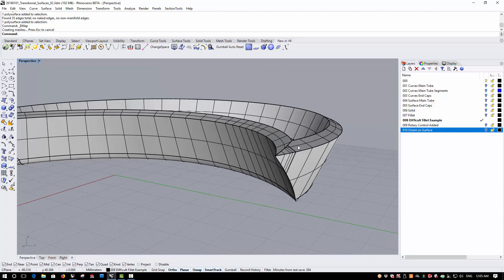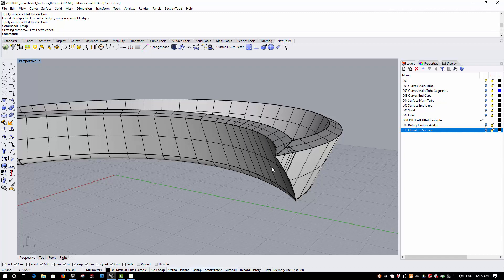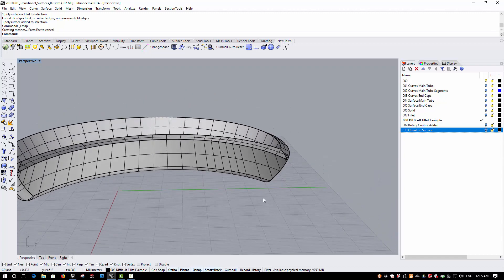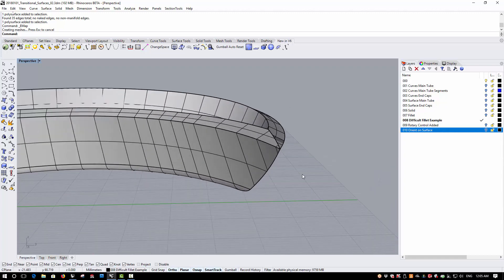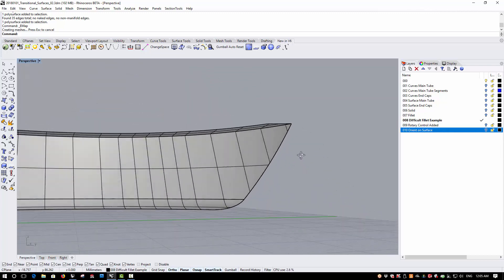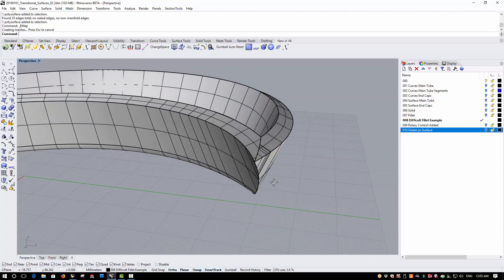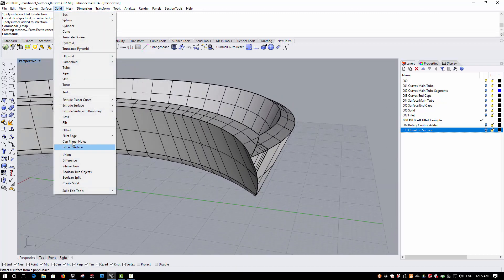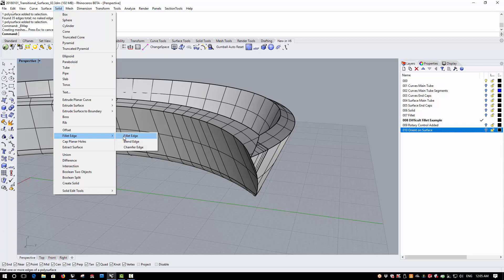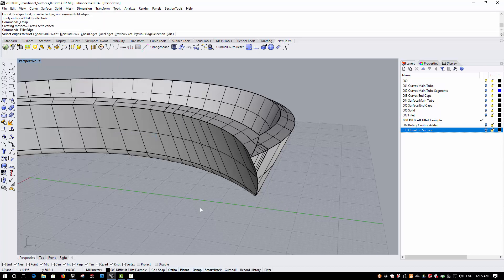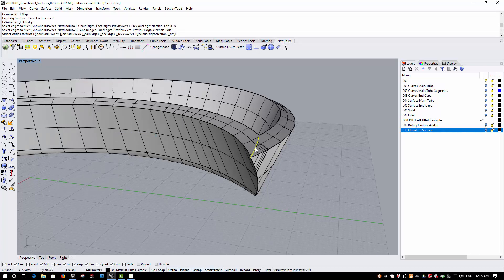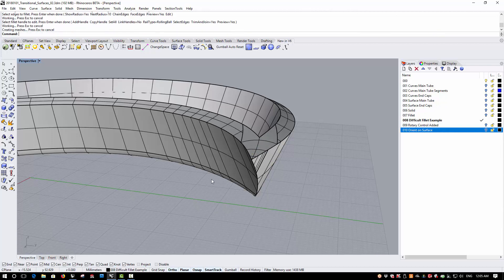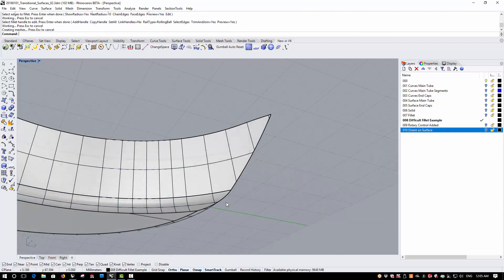On this side of the geometry we'll see that we've got a bit of an issue with the surface, and this is going to mean that the fillet is not going to work correctly. But I want to use this as an excuse to show you another useful command in Rhino 6 Beta.